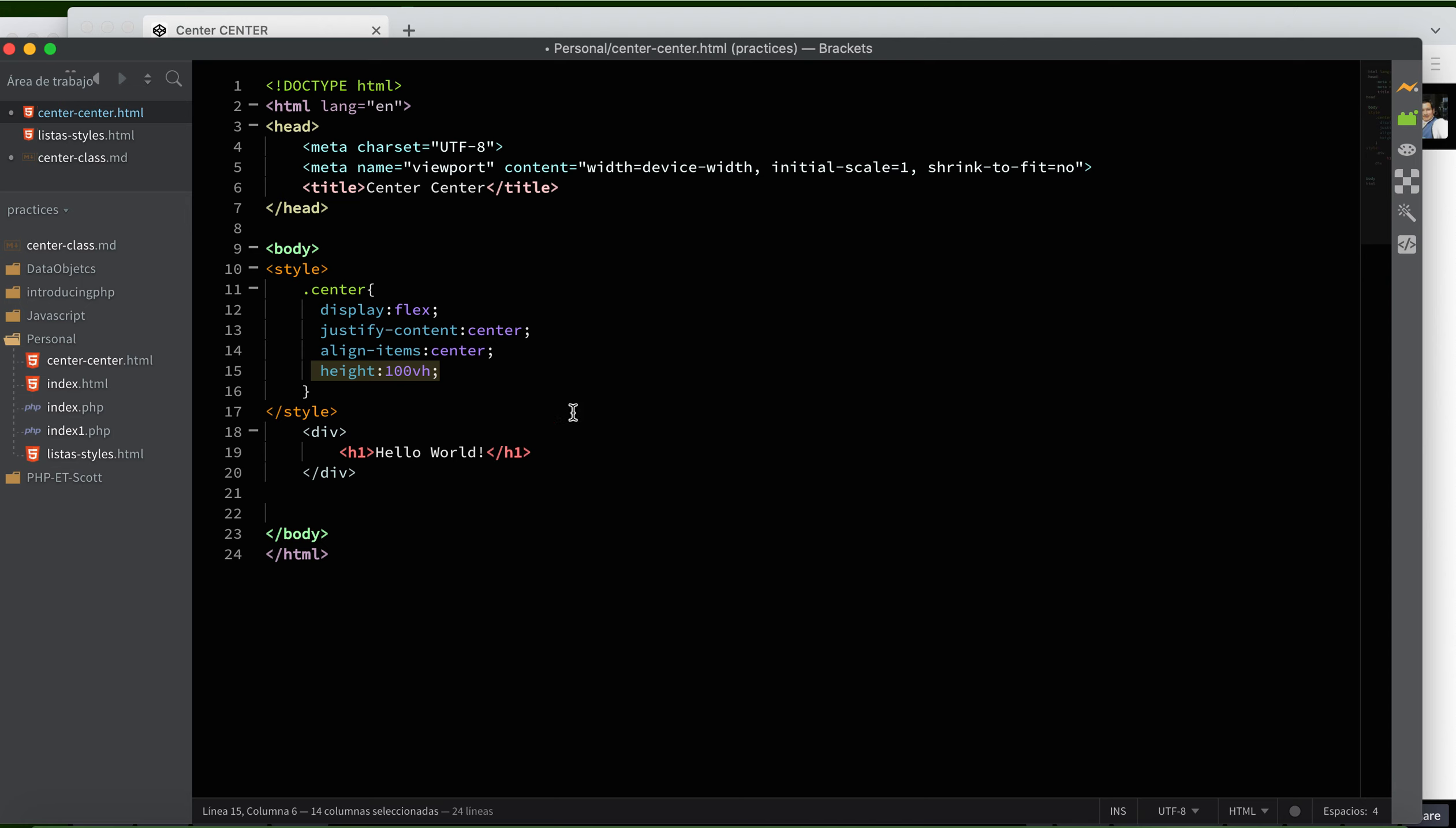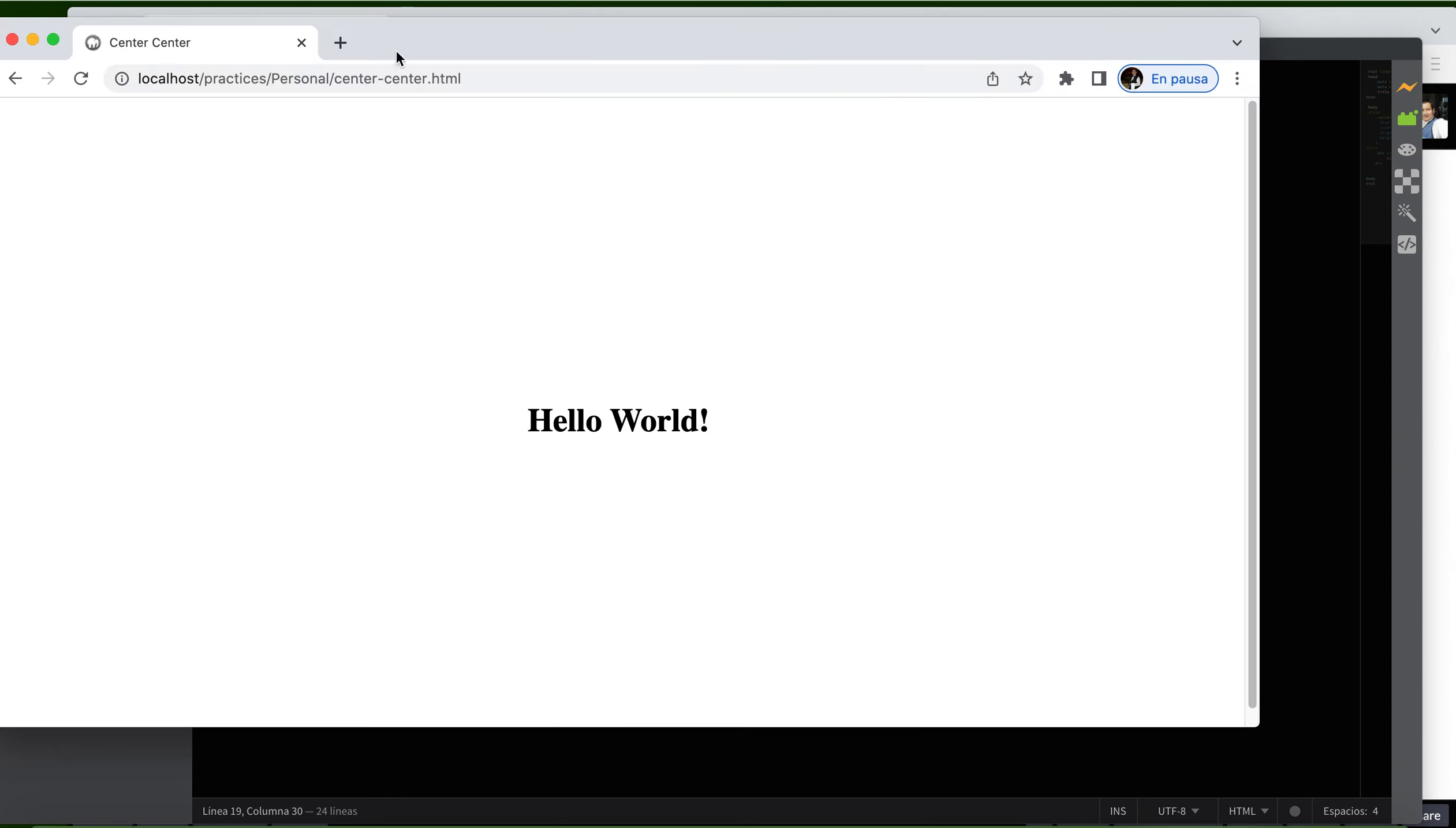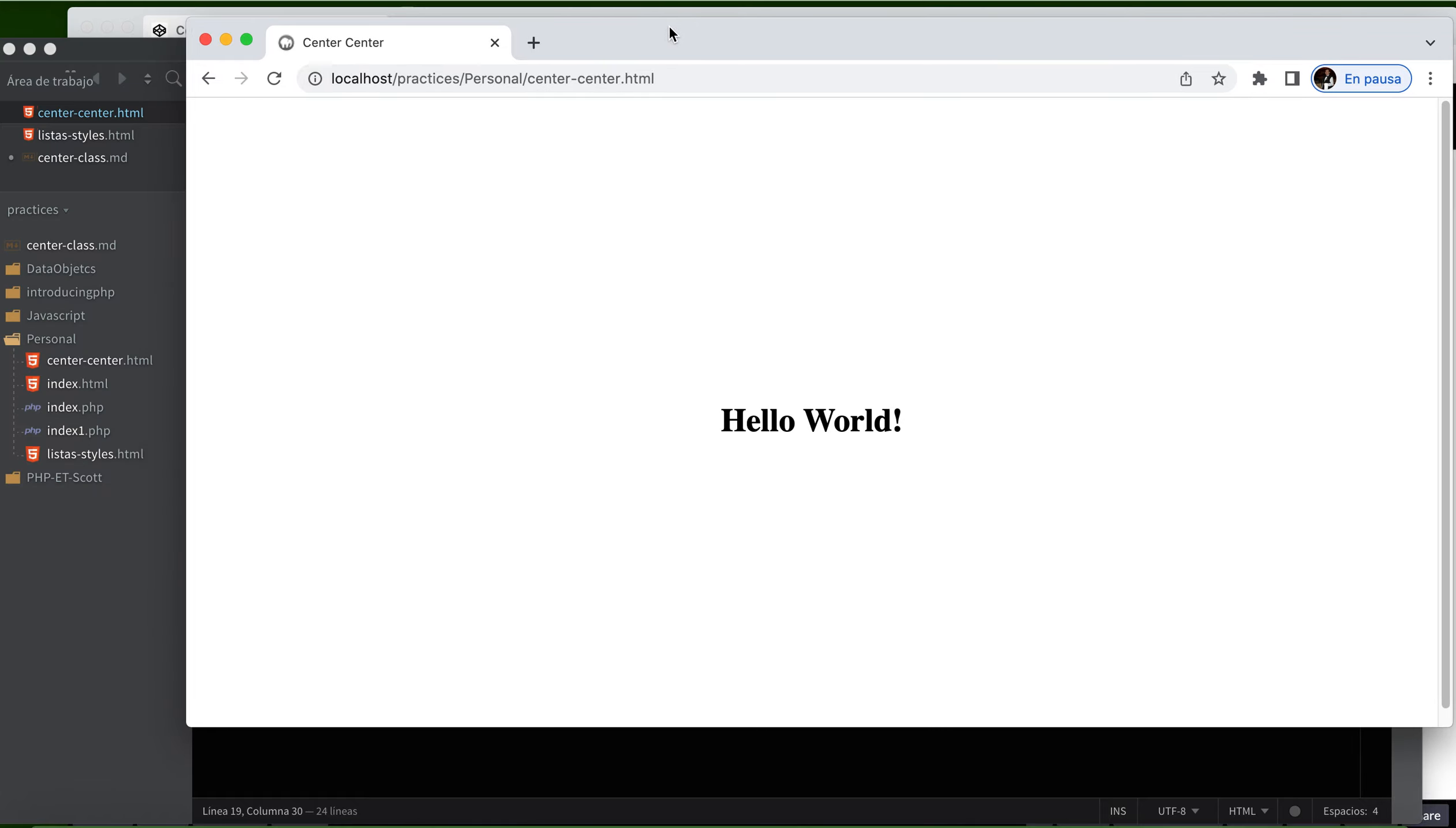Now we need to apply this class to the div here. Like this: class='center'. Then we save, and what do we have? Everything in the center.